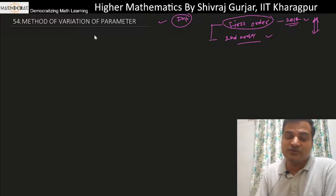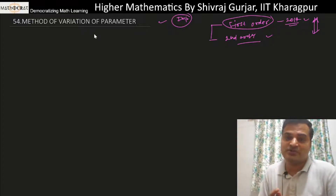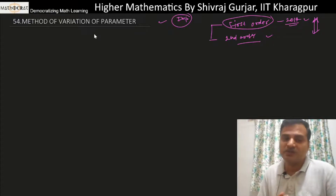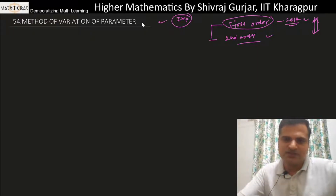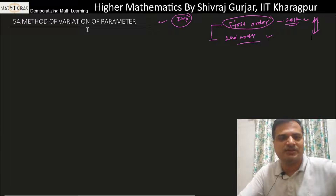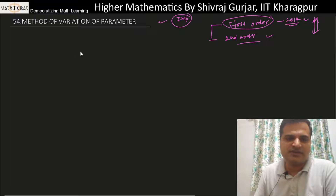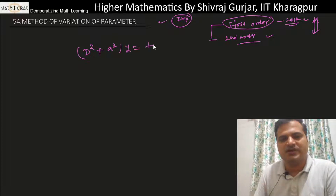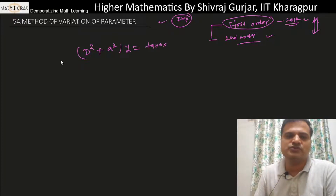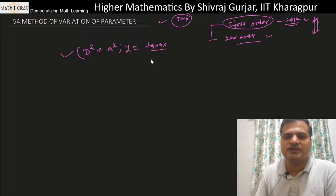We use this method when the question itself says to use the method of variation of parameters. Otherwise, we use it when it is handy — for example, equations of the type d² + a² times y equals tan(x). Such equations are best solved by the method of variation of parameters.